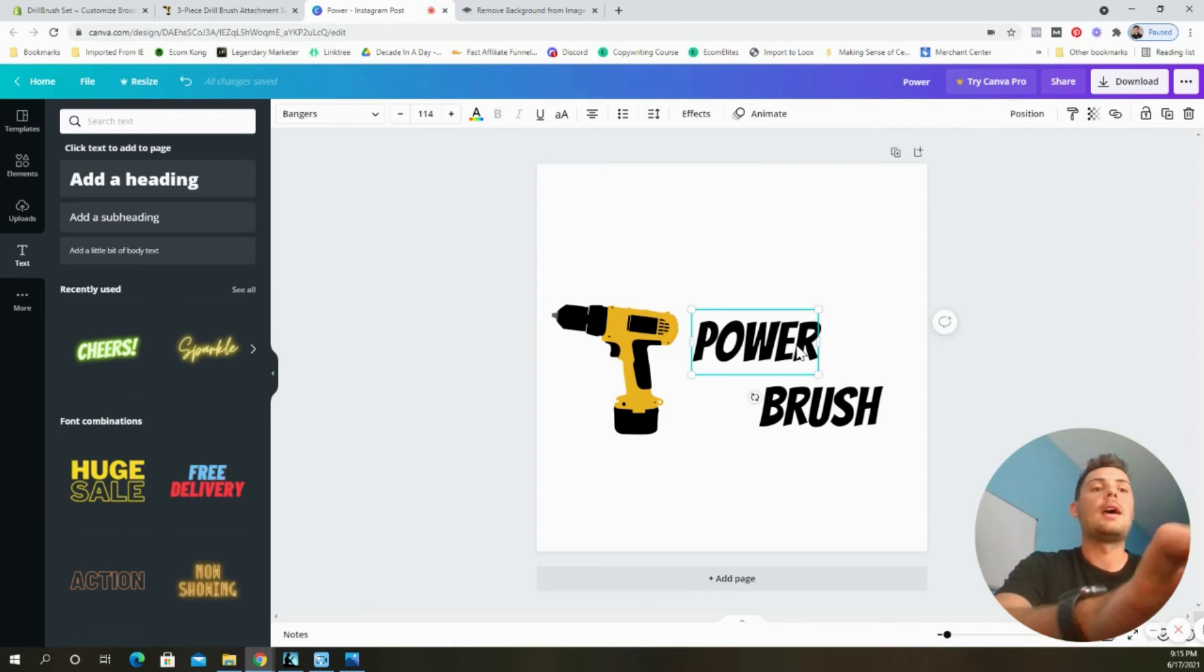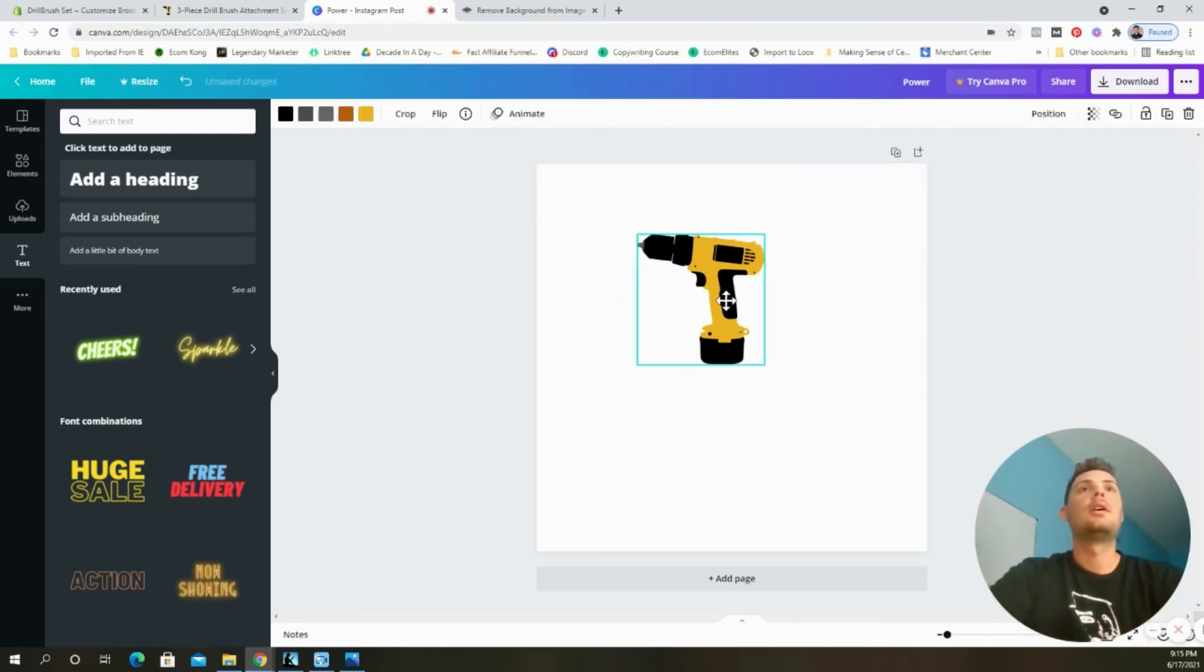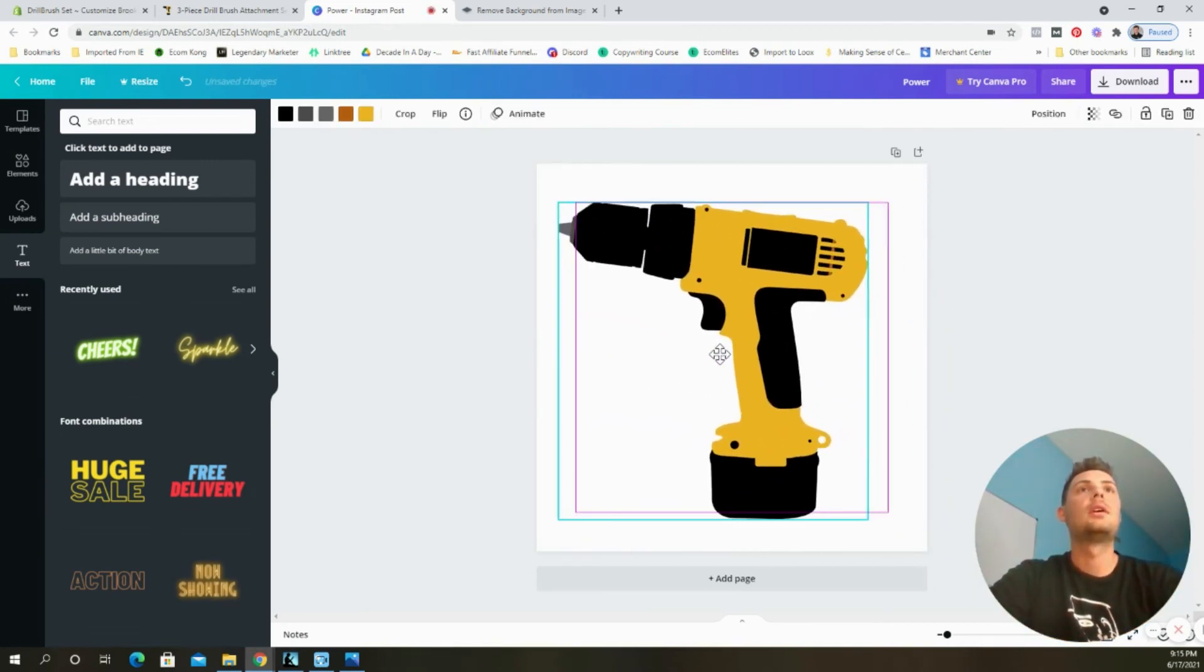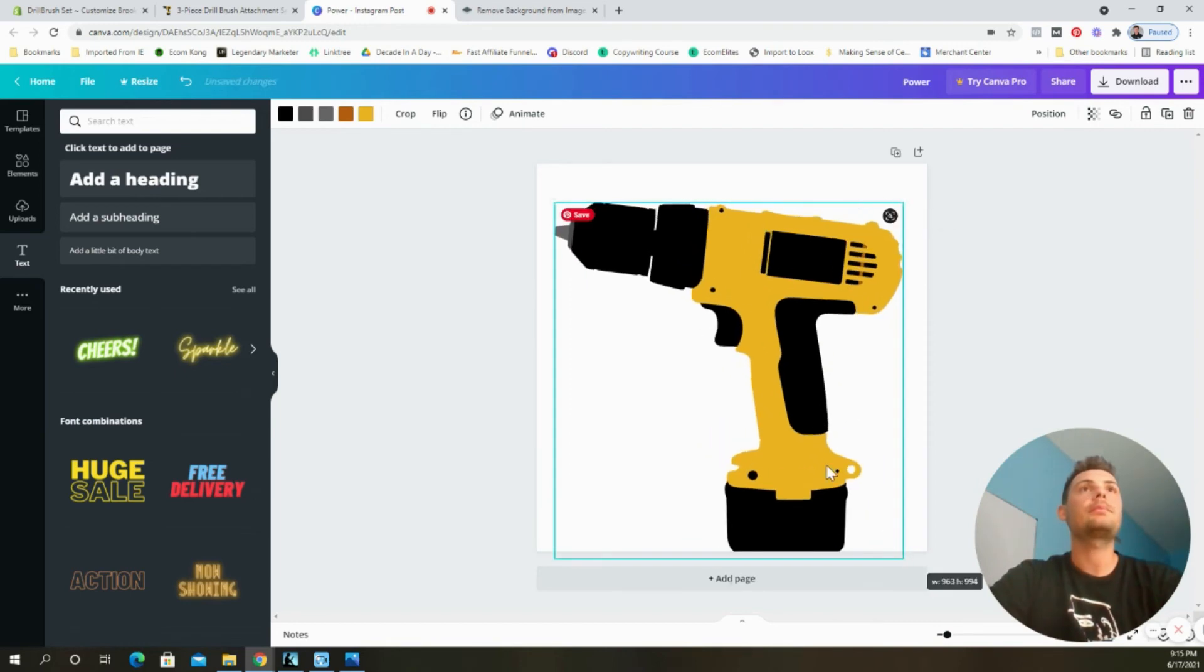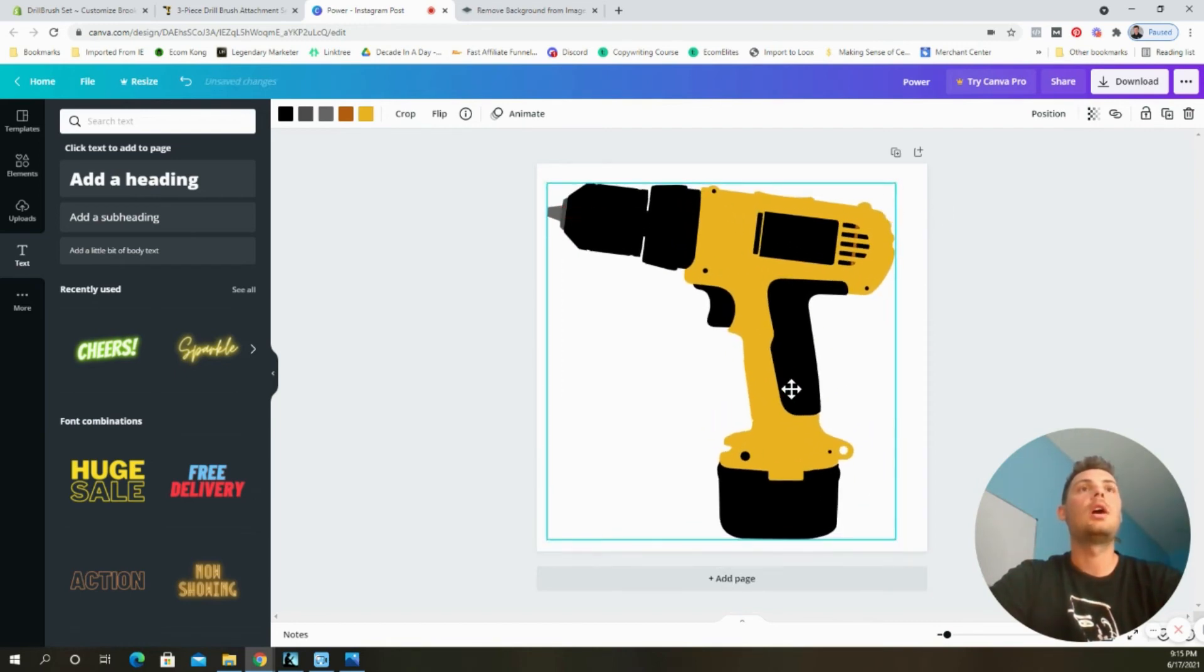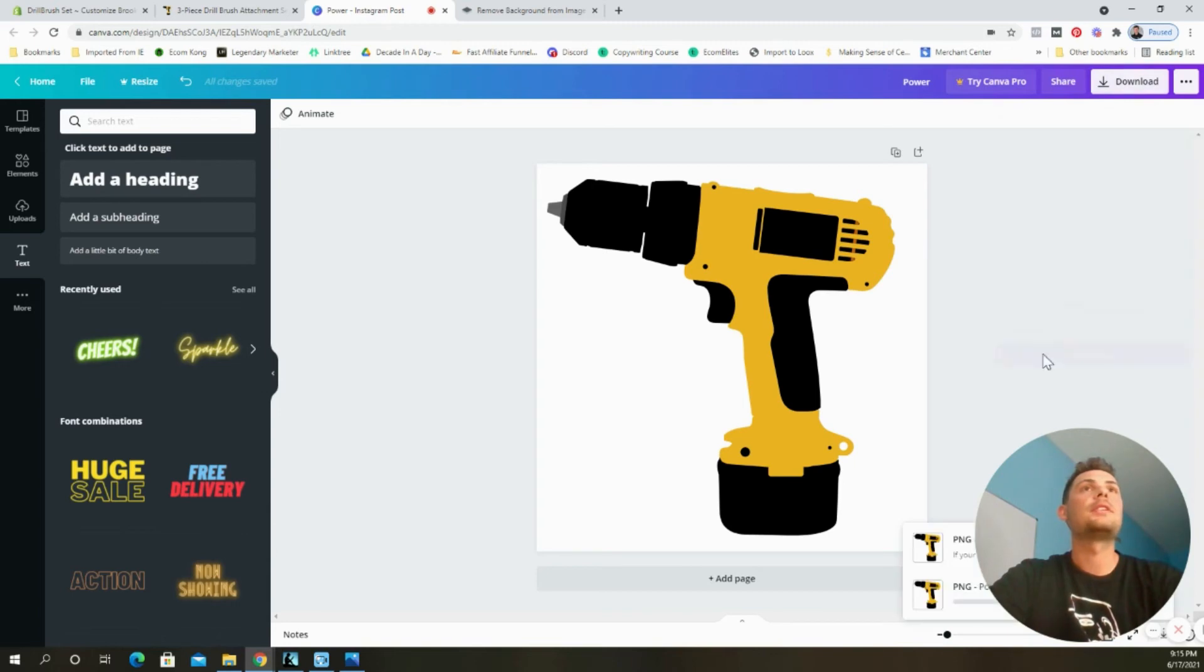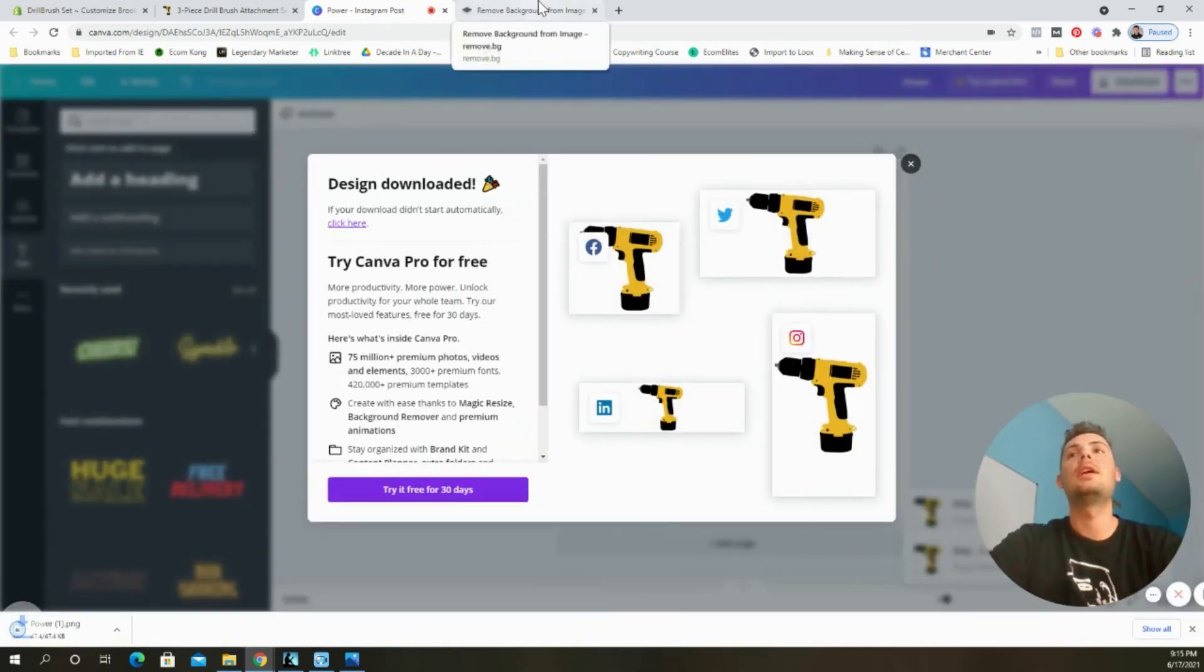I went ahead and I got rid of the text and I just blew this up so that it is as big as I can make it on this template. Now I went and followed the same exact process. I downloaded it.